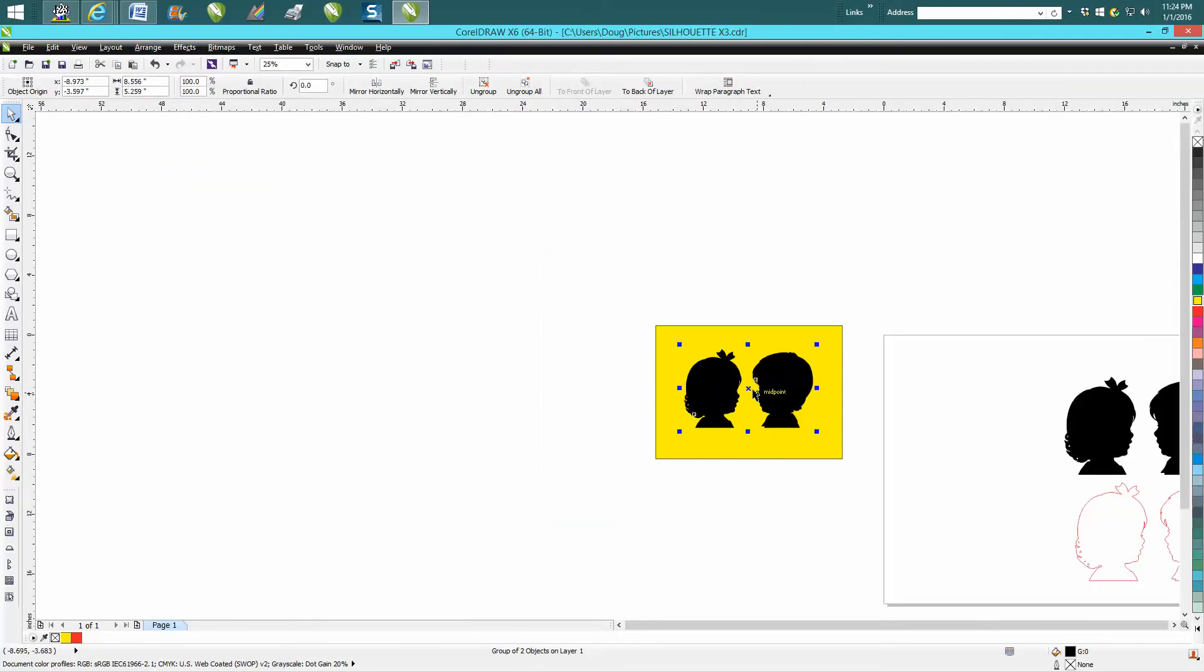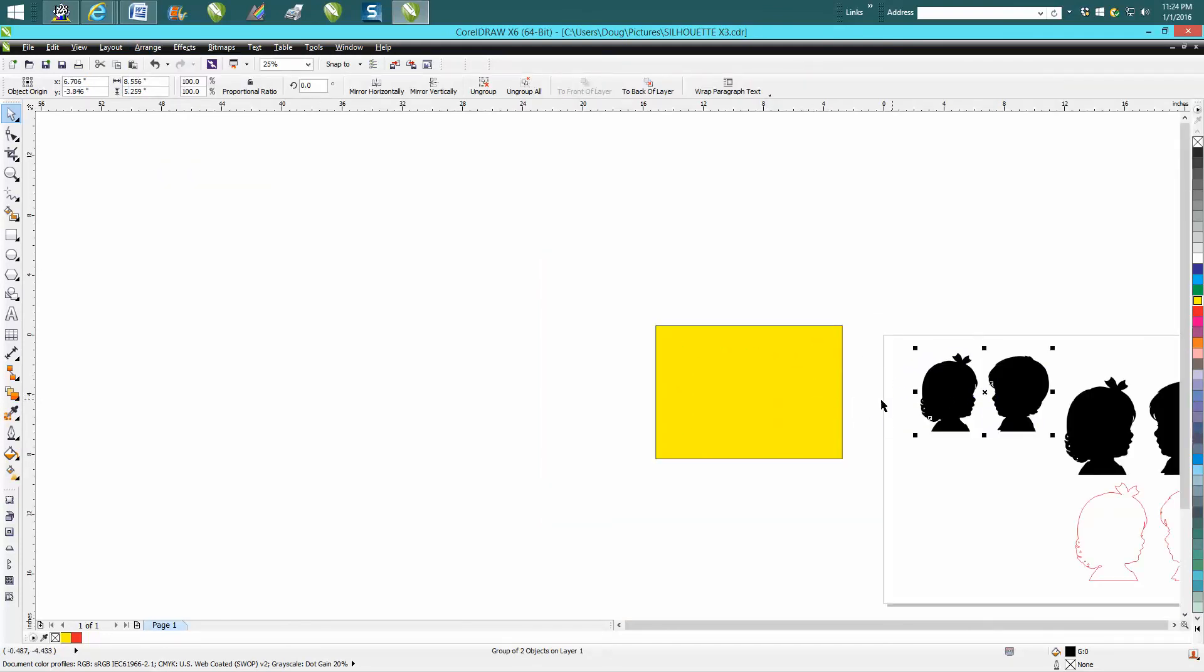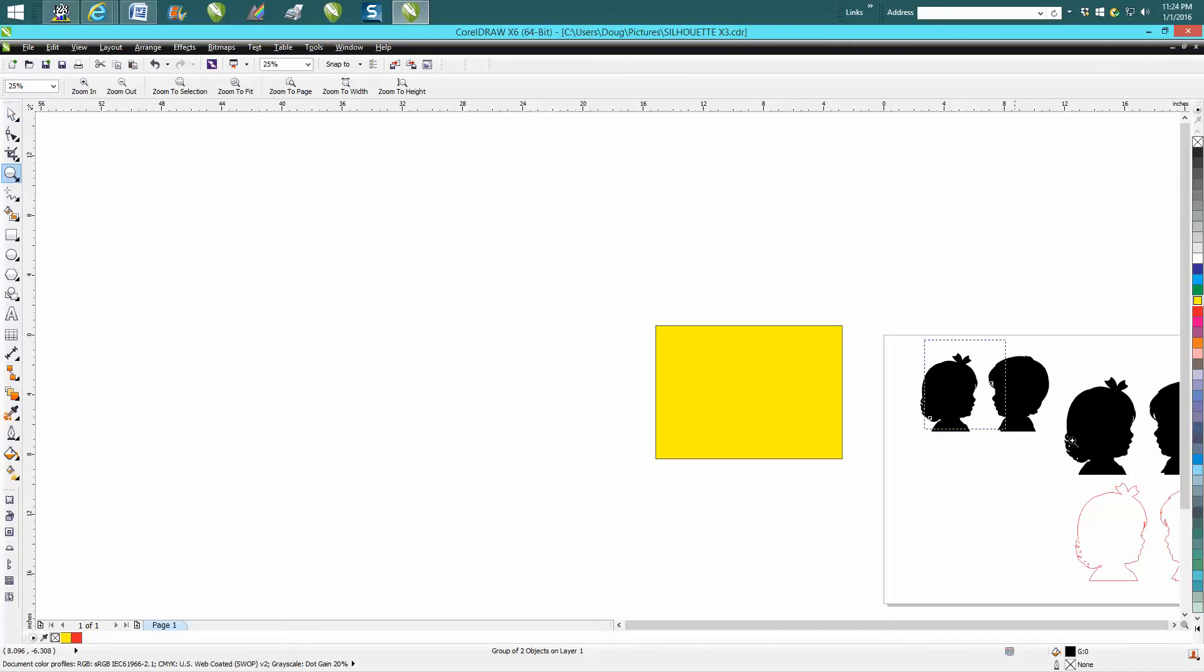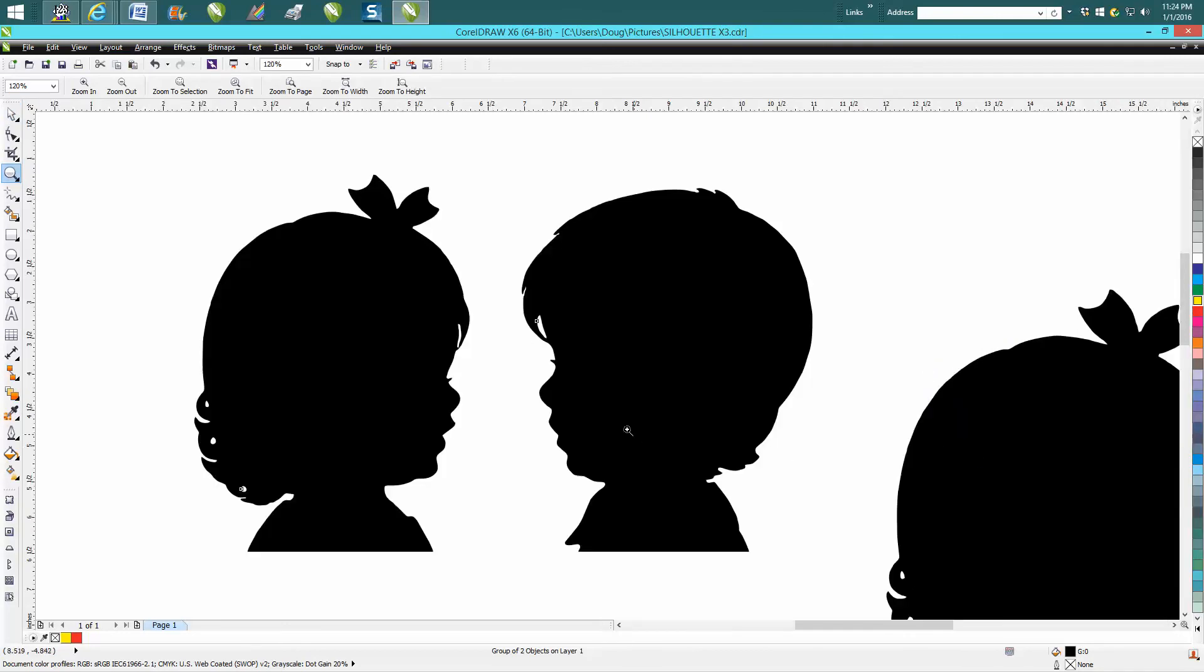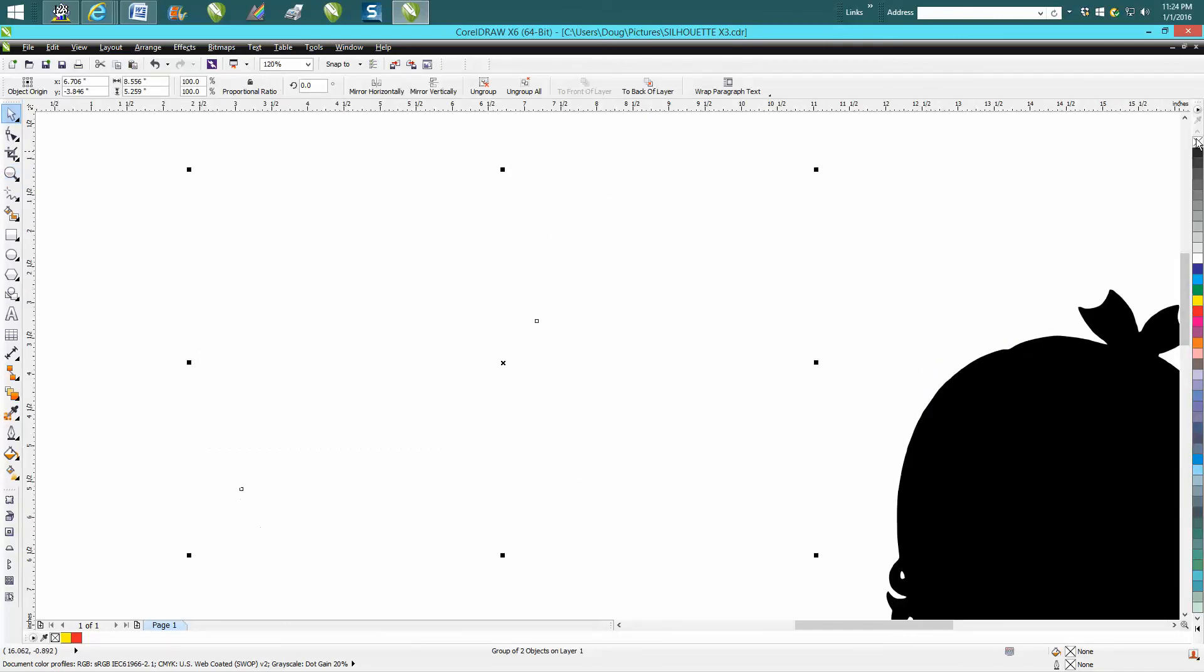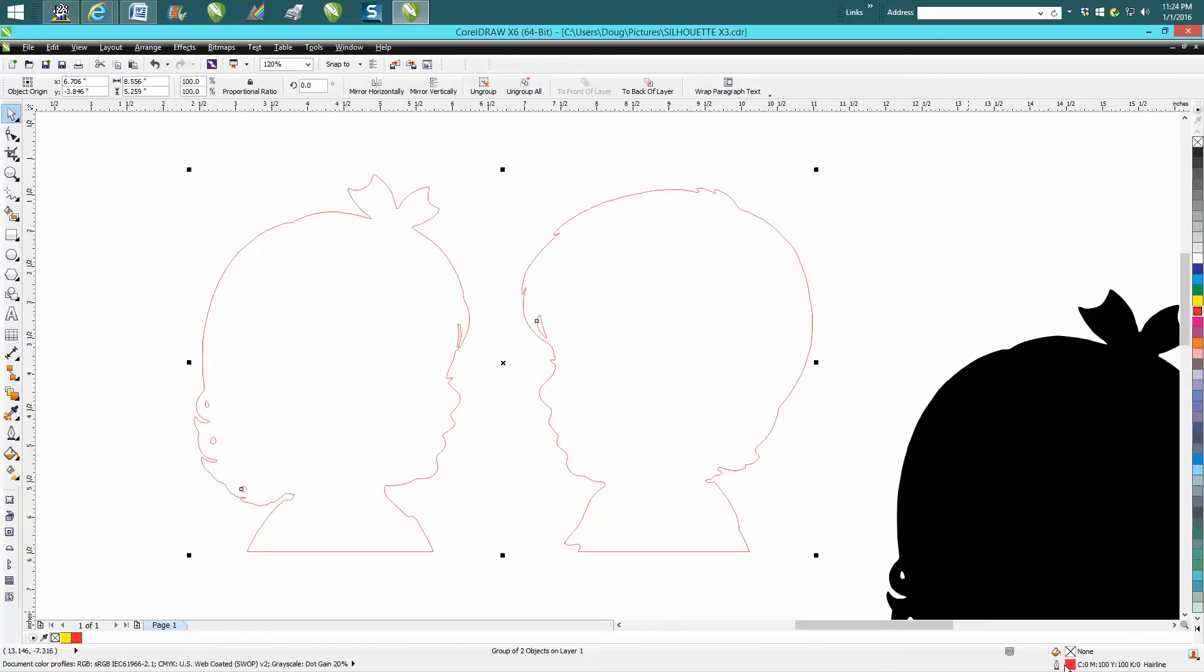And you're ready to go. You can make it any size you like. If you wanted to cut this out, all you have to do is left-click No Fill, right-click Red Fill - mine's always going to be hairline - so this would actually cut out, and you could paint these or whatever you want to do. Anyway, hope that helped a little bit. Thank you for watching.